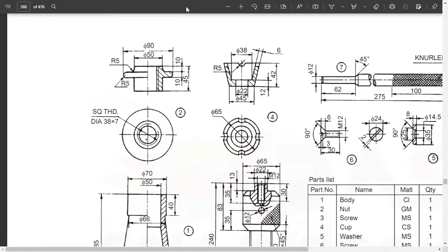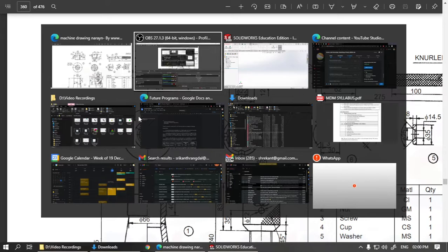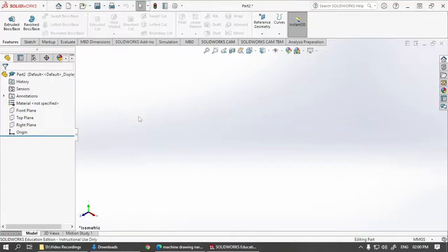Namaste everyone. In this video, we will be drawing the second part that is this nut over here. So let's proceed.